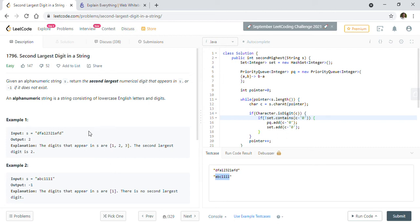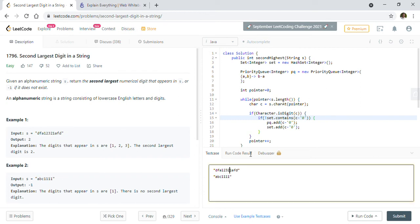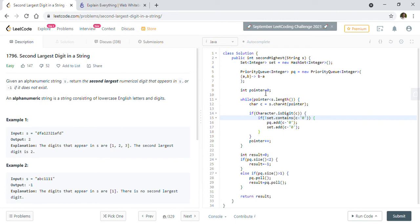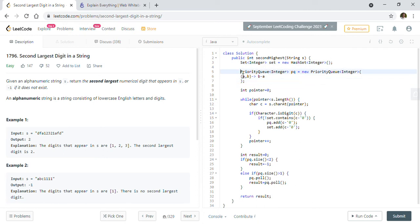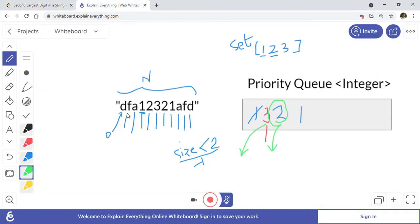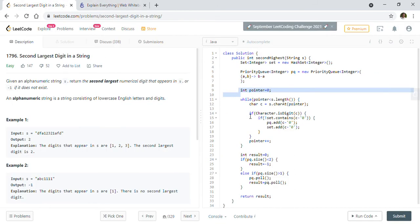This is a simple solution using a priority queue and a set. Let's go through the implementation. We take a set of integers, then a priority queue of integers. We use a comparator with b minus a so the priority queue is in decreasing order — highest element always on top. Then we take a pointer iterating through all N characters of the string, checking if the character is a digit using the Character.isDigit() method.